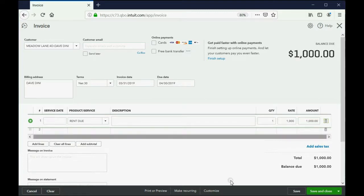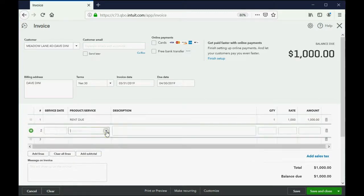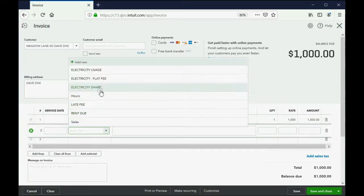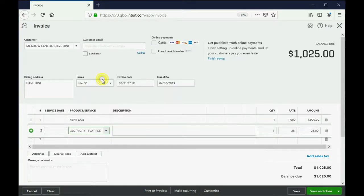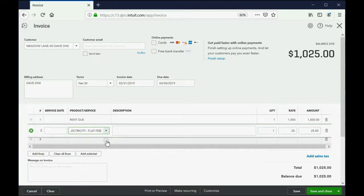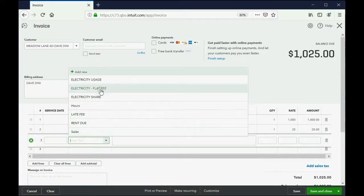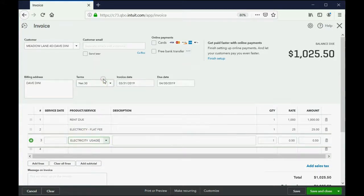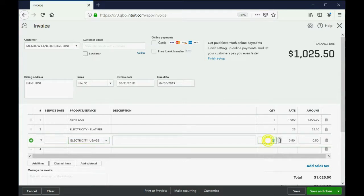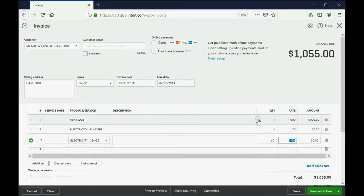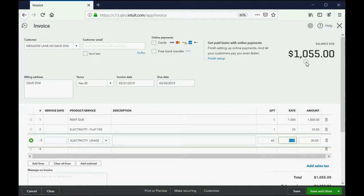Okay, good. But additional to that, we have to, under that item, click the pull down, and choose electricity flat fee, and QuickBooks remembers that's $25. And then under that, we have to click electricity usage, and QuickBooks remembers electricity usage is 50 cents a unit, and Dave used 60 units. So he's paying $30 of electricity usage plus the $25 flat fee plus the $1,000 rent. So this invoice, if he ever pays it, is $1,055.